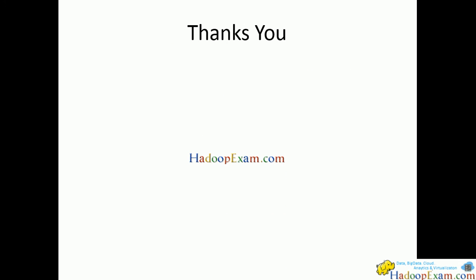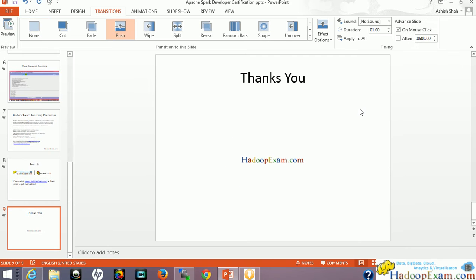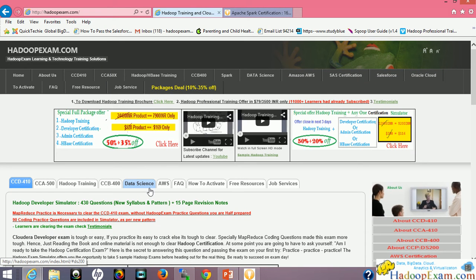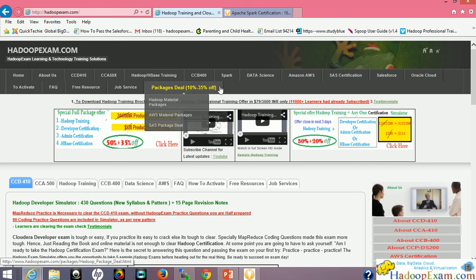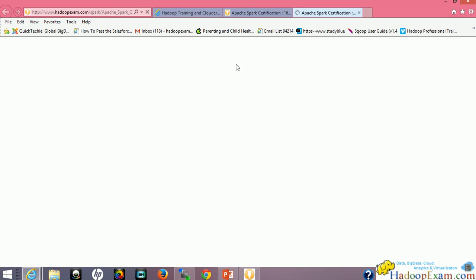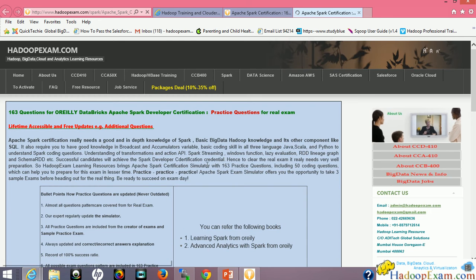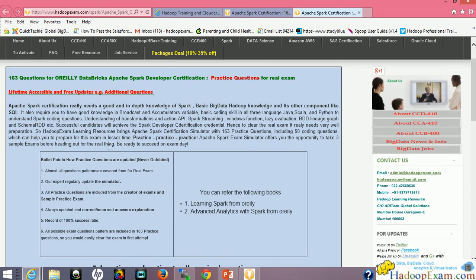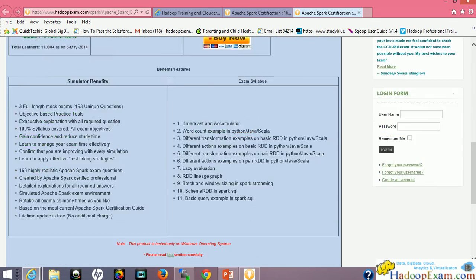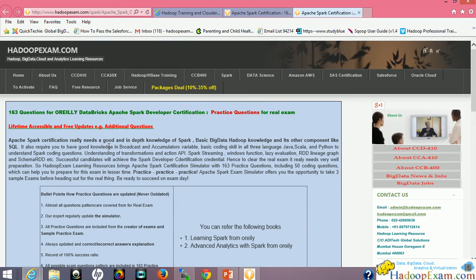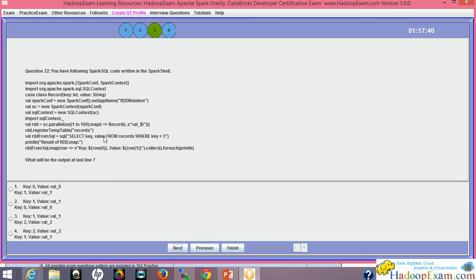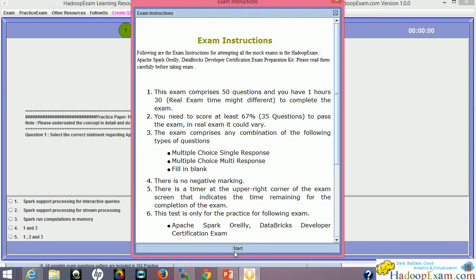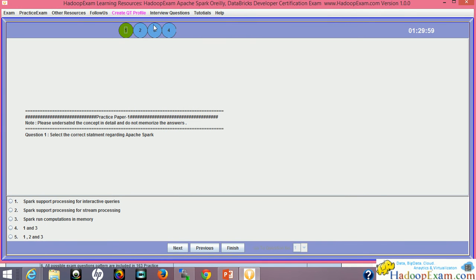Let's go to the website where we have shown. This is HadoopExam.com homepage. By clicking on Spark, you can open the Spark page. This is the Spark certification related page. You can see the details regarding the Spark certification. Once you install the simulator, the simulator looks like this.